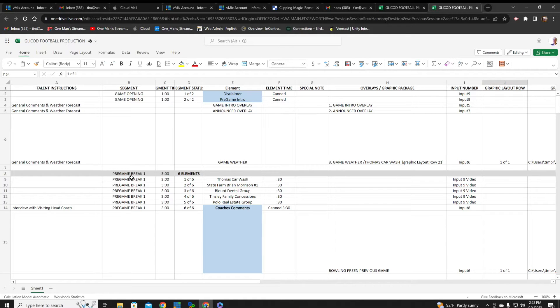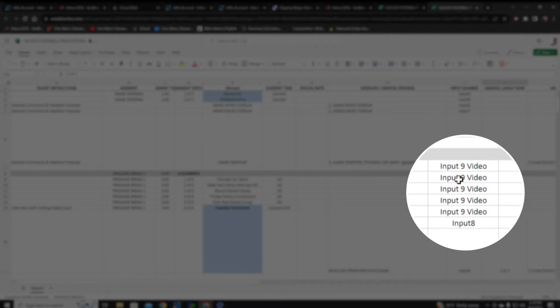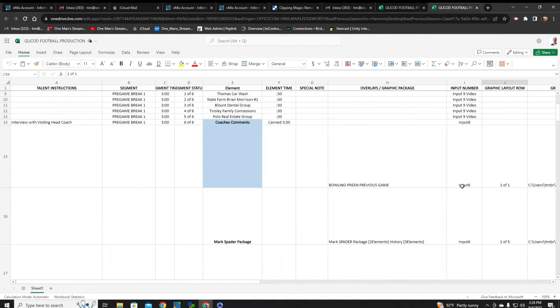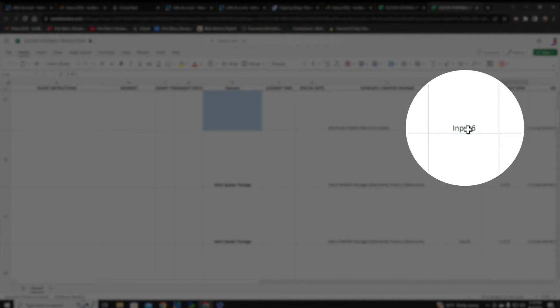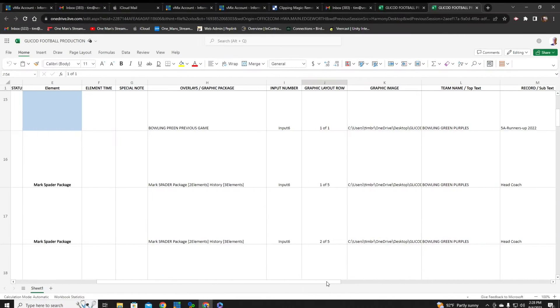We'll go over here and you'll see where it says 'pregame break one,' and then we have all of the different commercials we're going to be running in break one. I also set this up with the different inputs. All of my video inputs are located on input nine — I brought that in as a list of all the video assets we're going to play. Input six is actually the graphic we're going to work with today — that is the slide and reveal graphic.